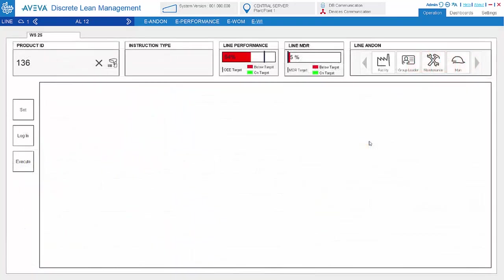Now take a look at the work instruction module. Work instruction is defined based on the line and product relationship. The number of steps per workstation per product and the instruction of each step are free to define.